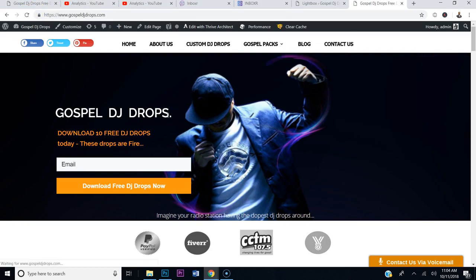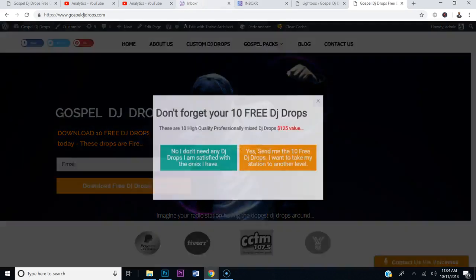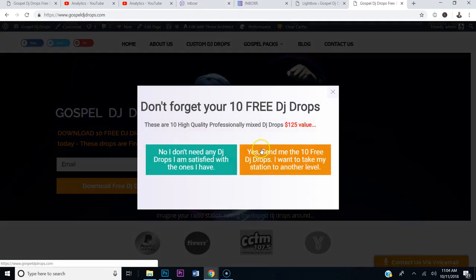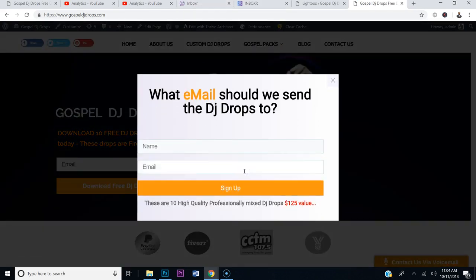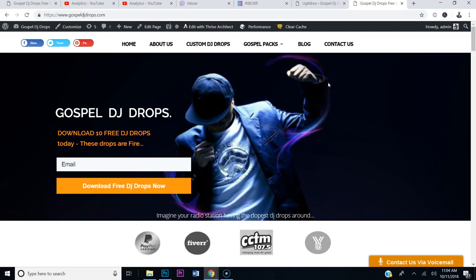Let's refresh so we can make the pop-up appear again, and I want to show you what happens when they click option two — 'Yes, send me the DJ Drops.' It takes them to Stage 2. They put their email in and then they get the DJ Drops.